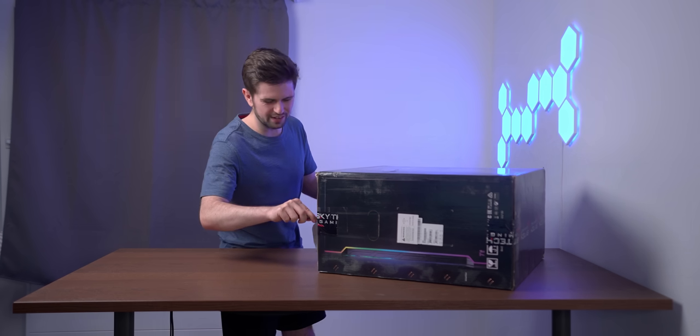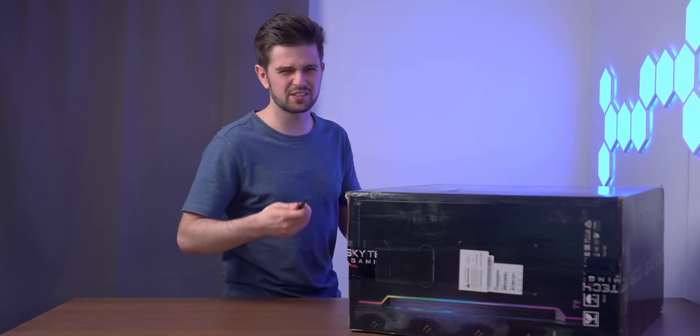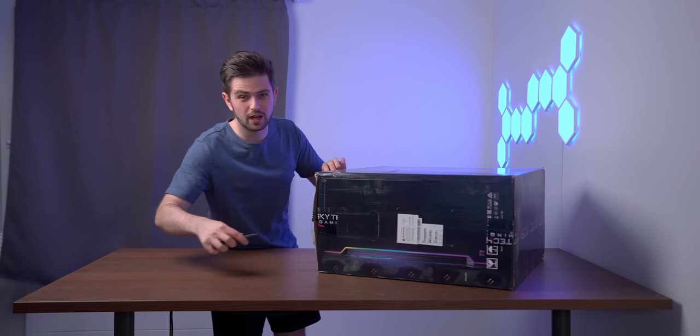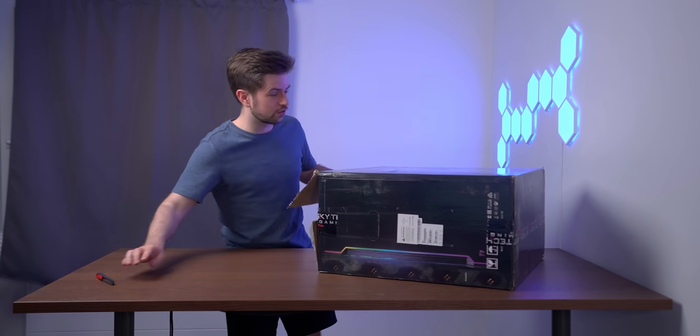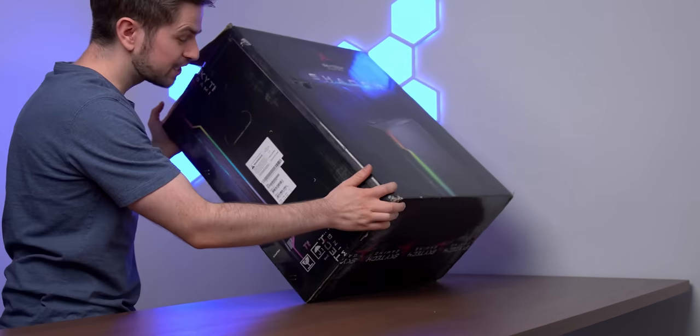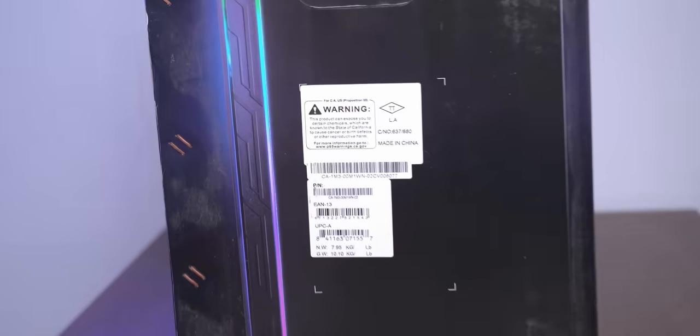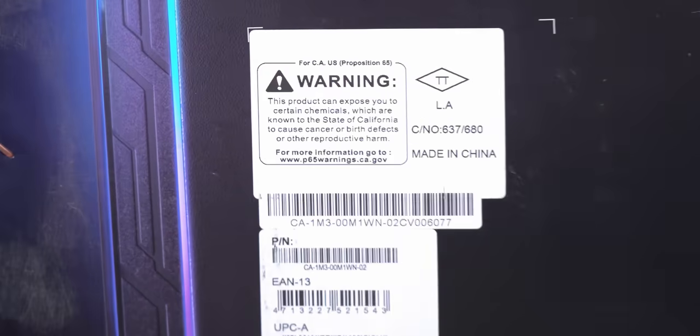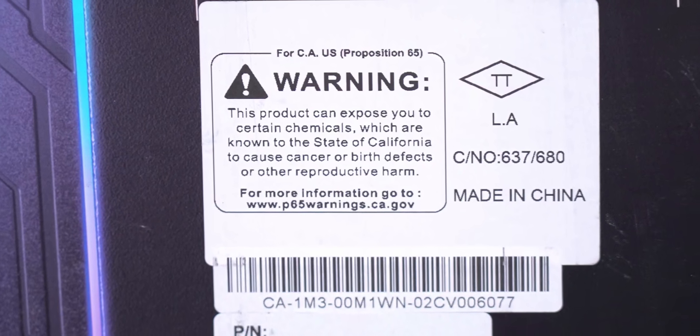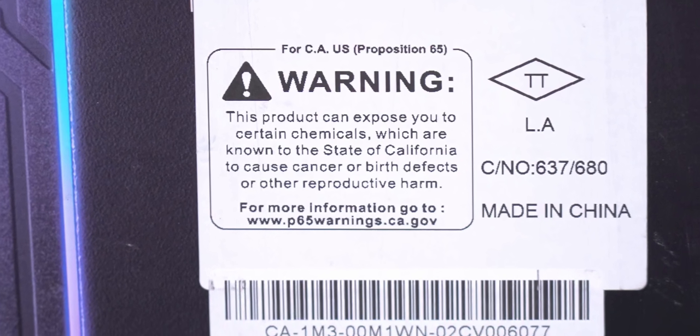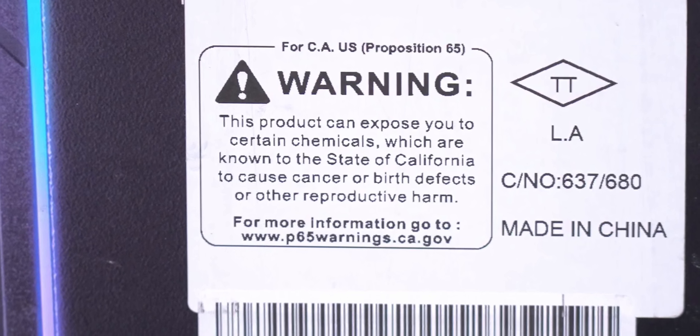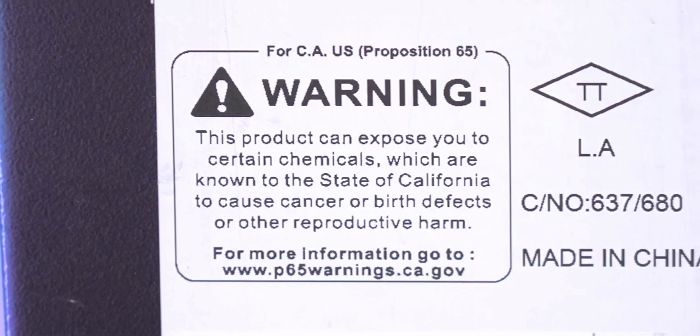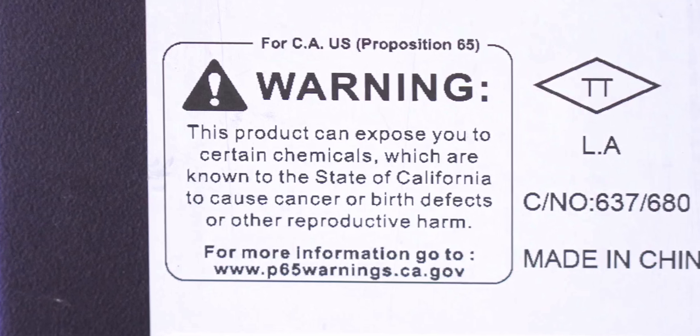I've barely opened this PC here and I can already smell the chemicals. I'm not really sure how safe this is for your health. There's actually a warning sign on the side. This product can expose you to certain chemicals which are known to the state of California to cause cancer or birth defects or other reproductive harm.